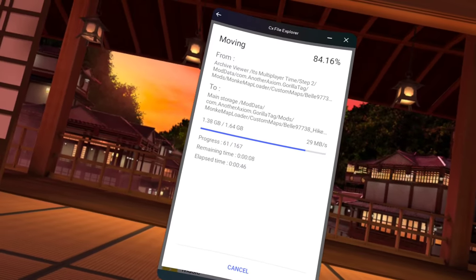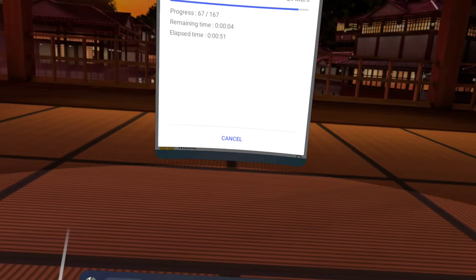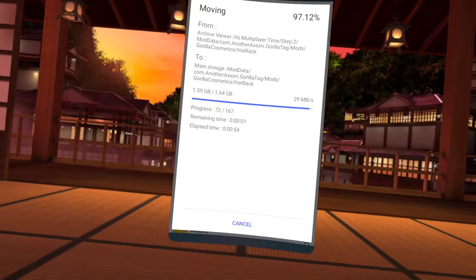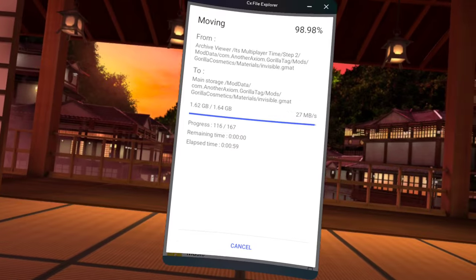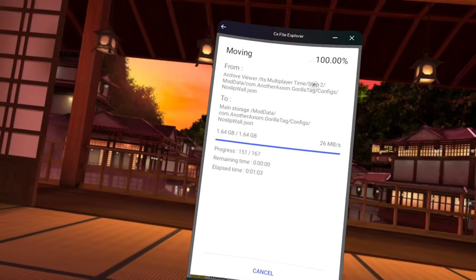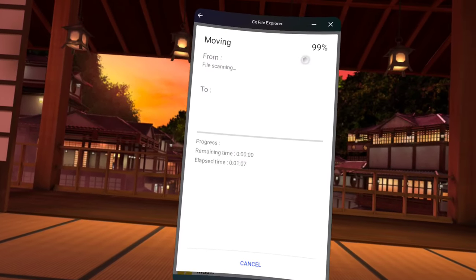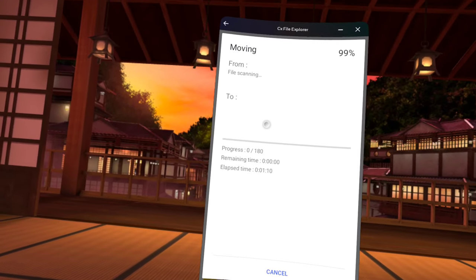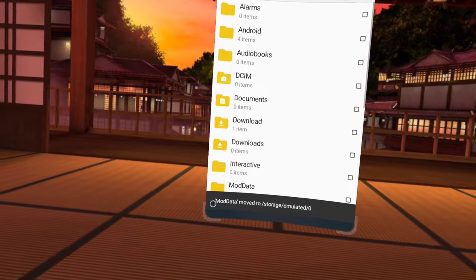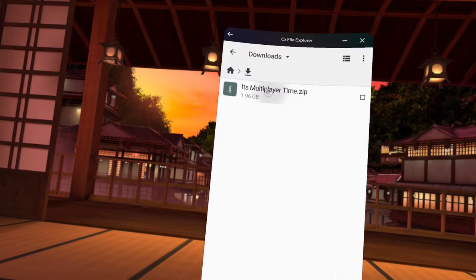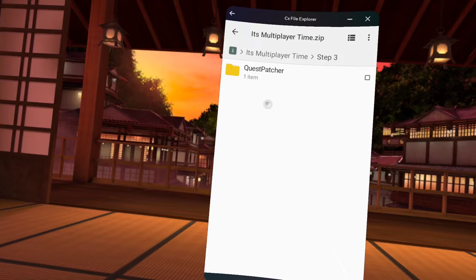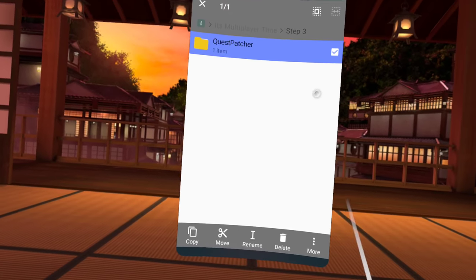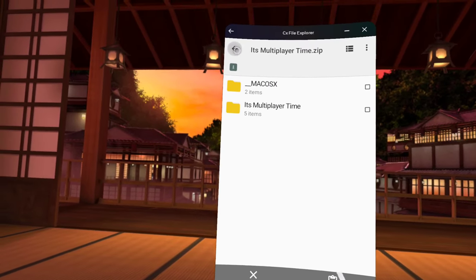It'll say scanning, that won't take too long. Once it's done it'll say mod data moved storage. All right, go back, downloads, zip, its multiplayer time, and then step three quest patcher. Press that, move, back, back, back, back, main storage. That won't take as long because it's only 3.4 MB. If you look around it'll show you the different mods that you're getting like map loader, all that.